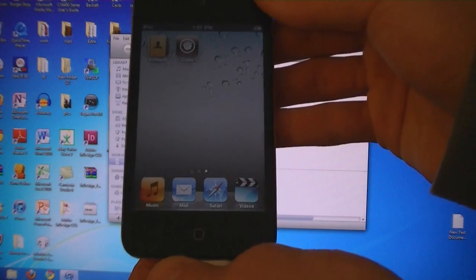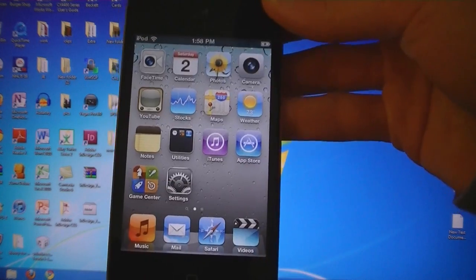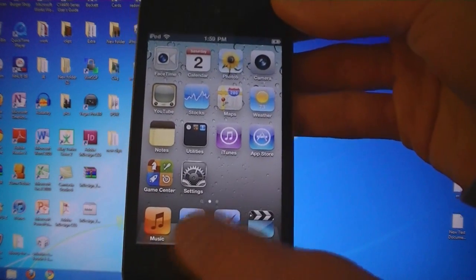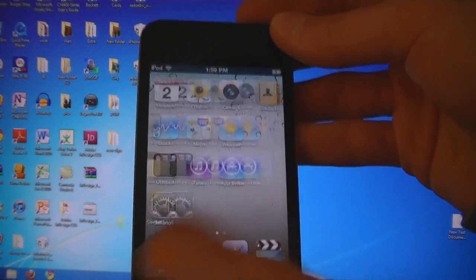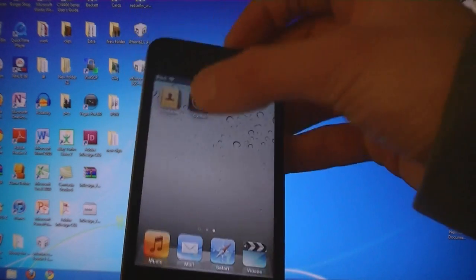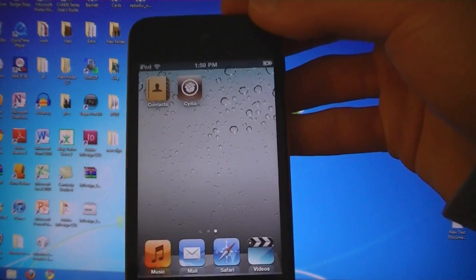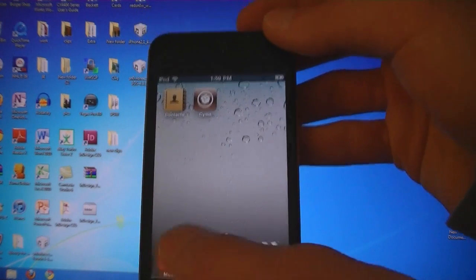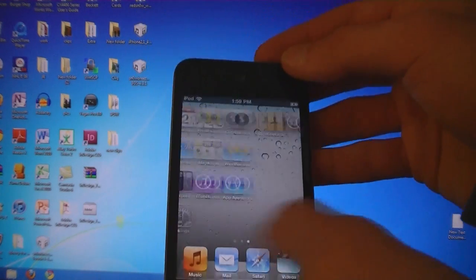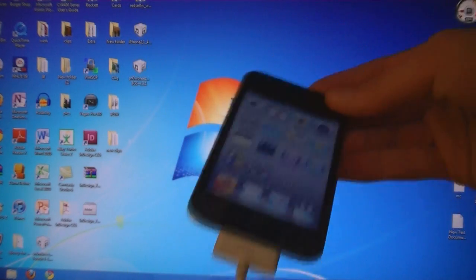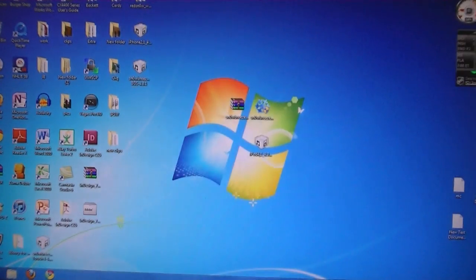And now Cydia is installed. Right now if you try to open Cydia it will just close automatically. That's because this is a tethered jailbreak, and you will need to run iBooty first.